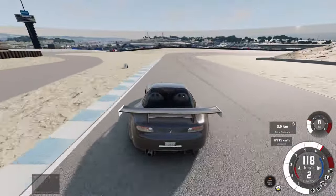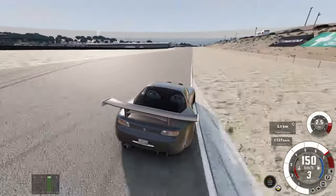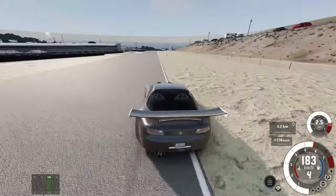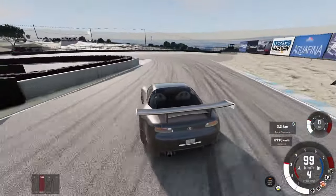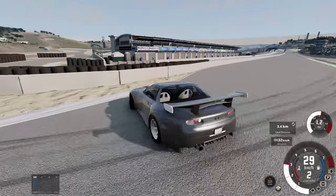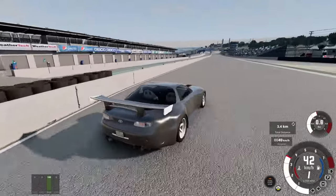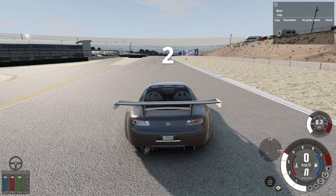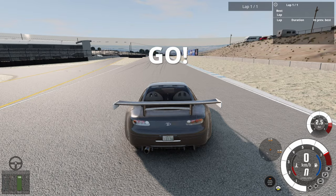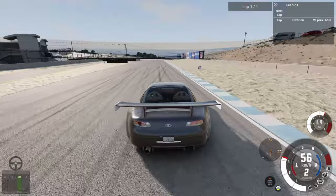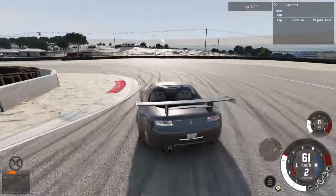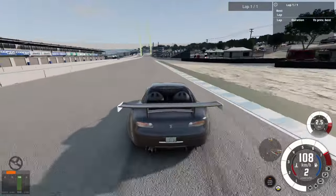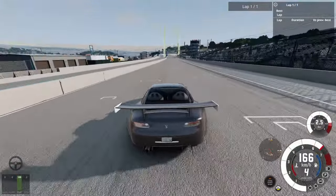I guess we can give it a try on a timed lap on Laguna Seca. We'll see what we can pull out of this car. It is surprisingly drivable though. Okay, let's go. Rolling start on a gamepad without much commentary, because I will have to focus on controlling this beast.